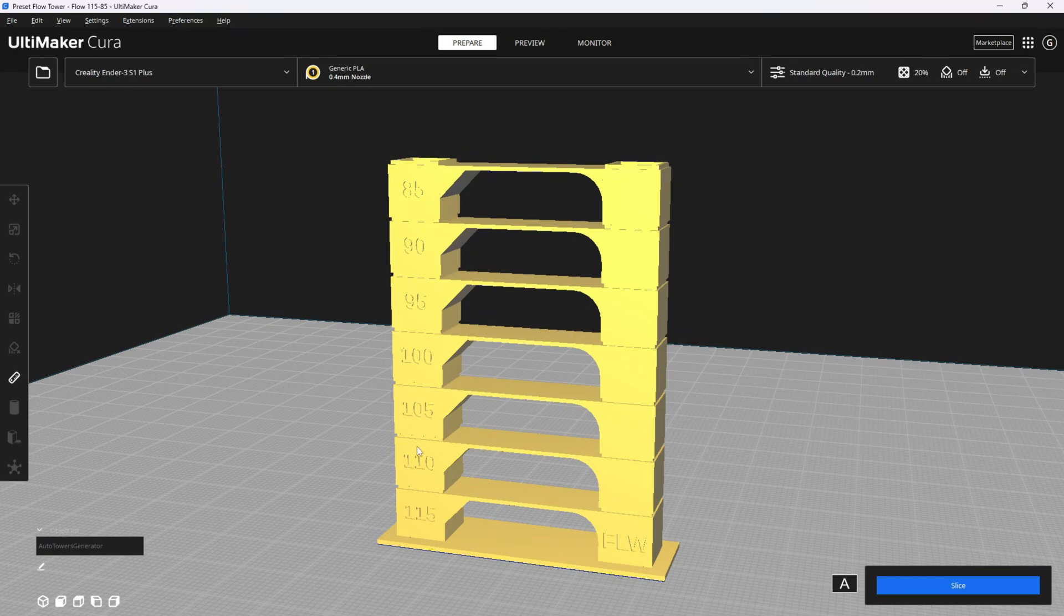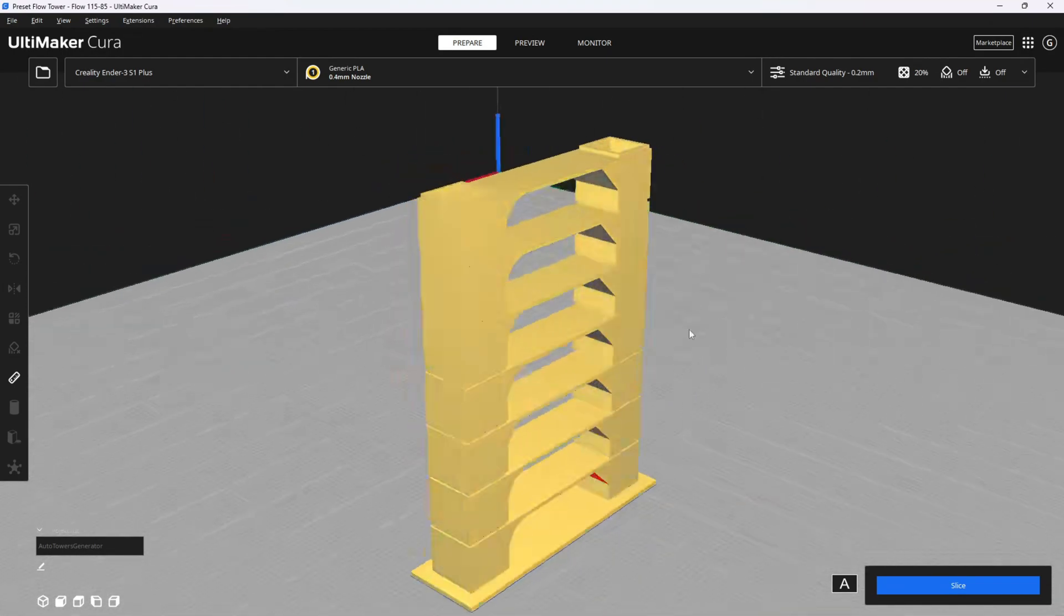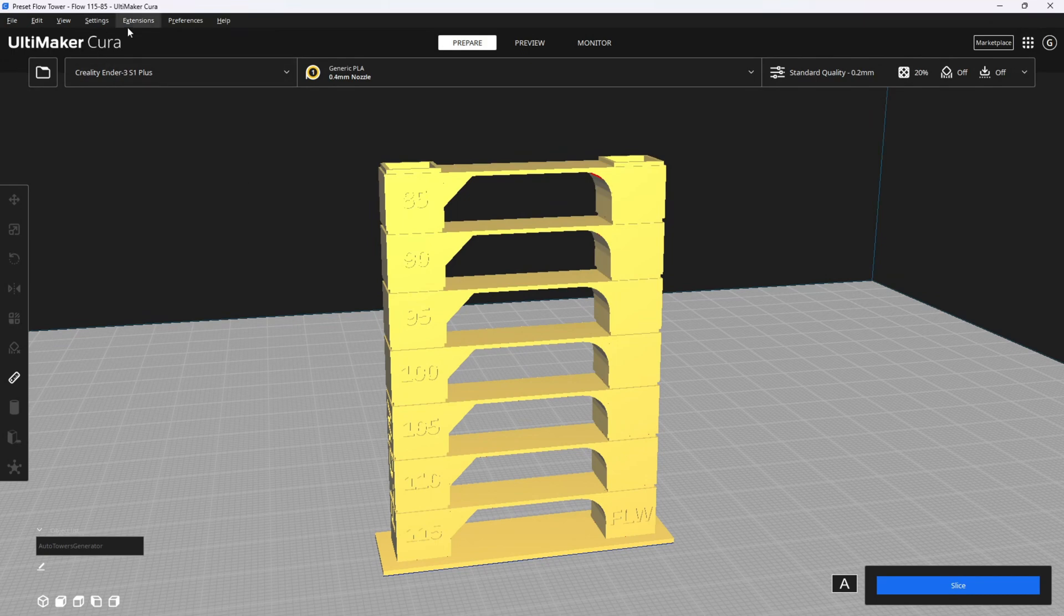If you experience stringing, lumps, bumps, zits, pimples, gaps, etc., we will go ahead and do a retraction tower next.